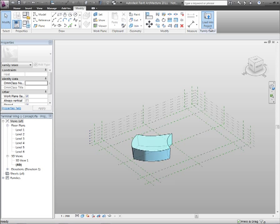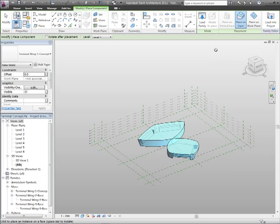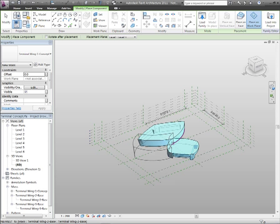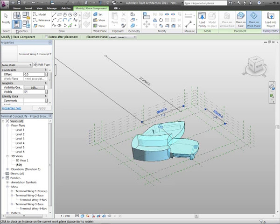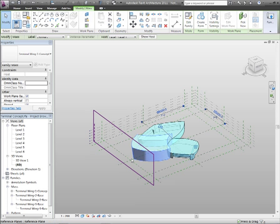So I'm just going to use load into project. And what you see now is I can place onto work plane and place my wing, like so. Very easy, very straightforward to do.